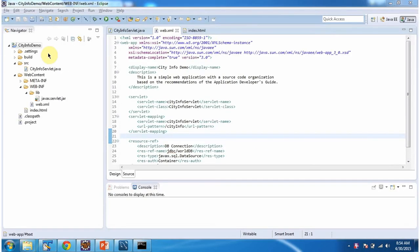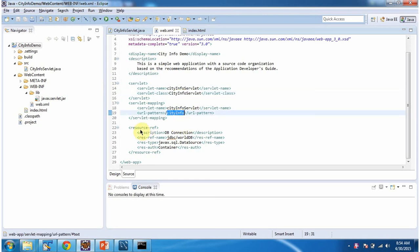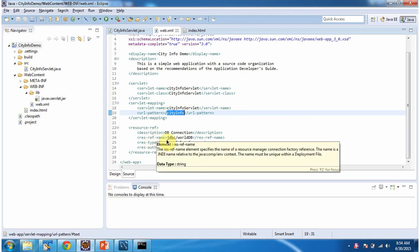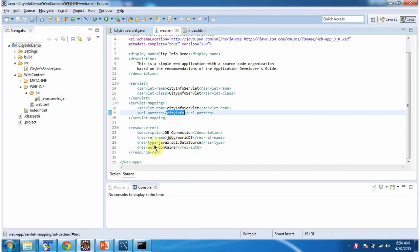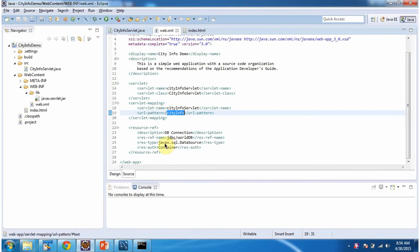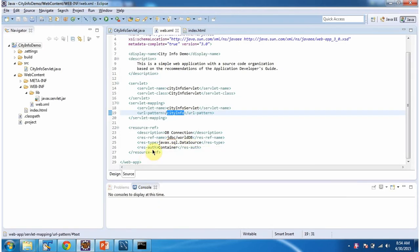To explain C3PO connection pool, I have created this project. In this project, in web.xml, I have configured city info servlet. URL pattern for this servlet is city info. And also I have configured resource ref. Description is db connection. And resource ref name is jdbc slash worlddb, which we have configured in context.xml. Here we have configured. And resource type is javax.sql.datasource. Resource auth is container.